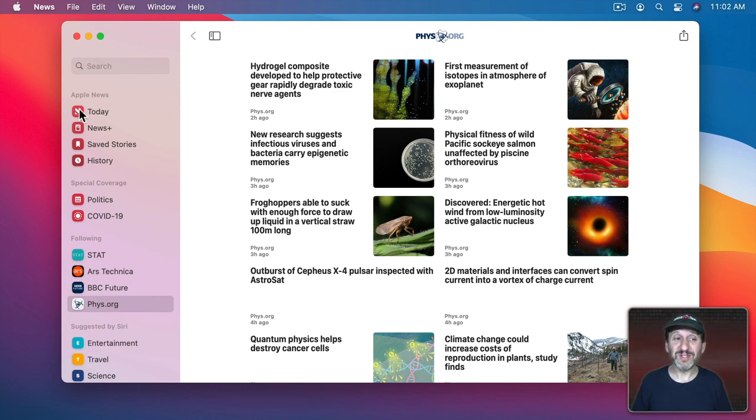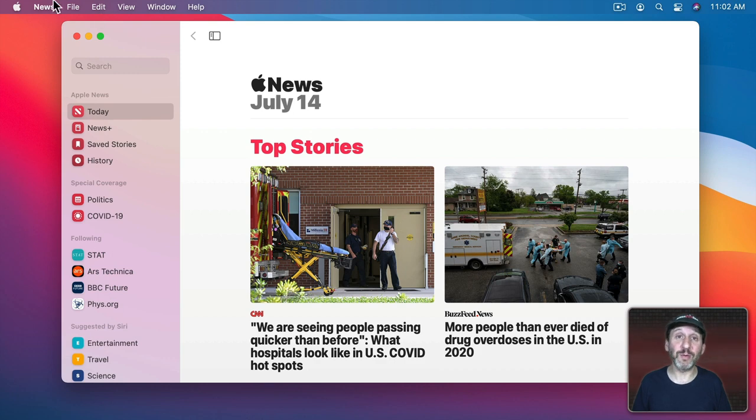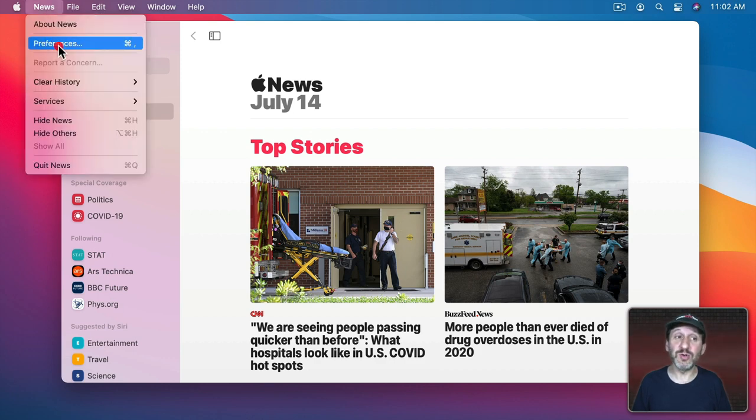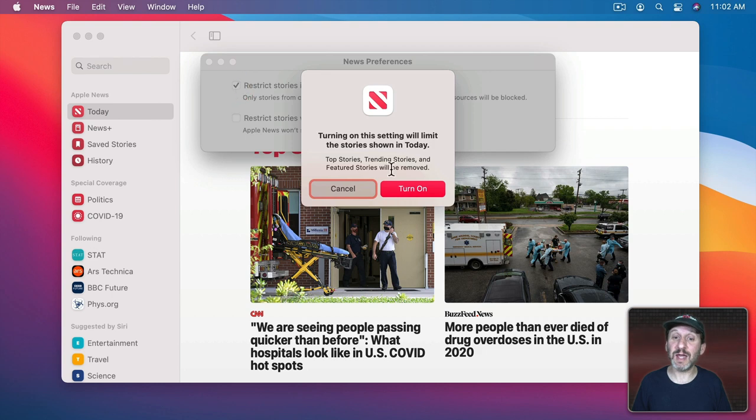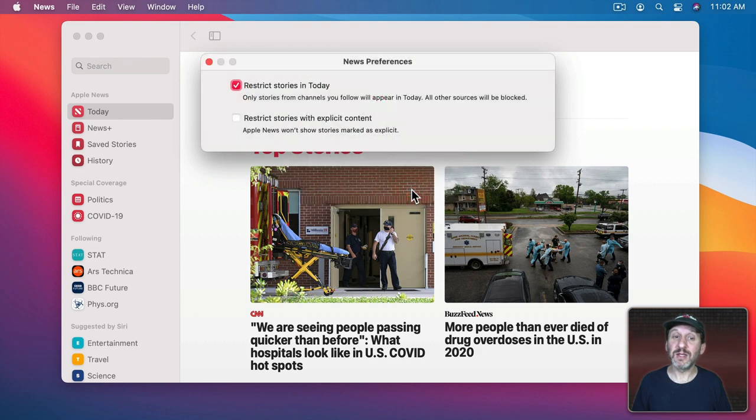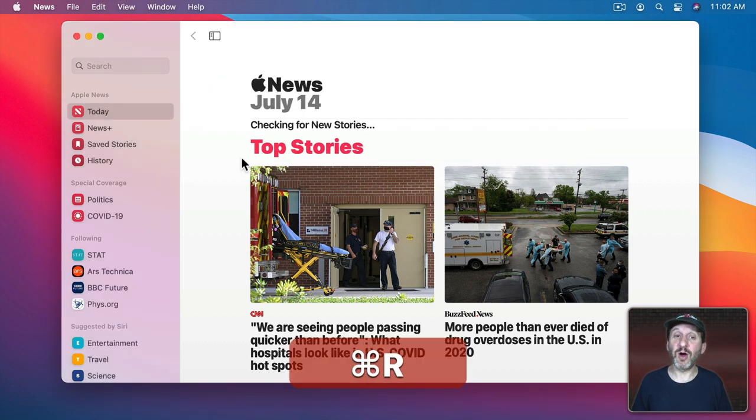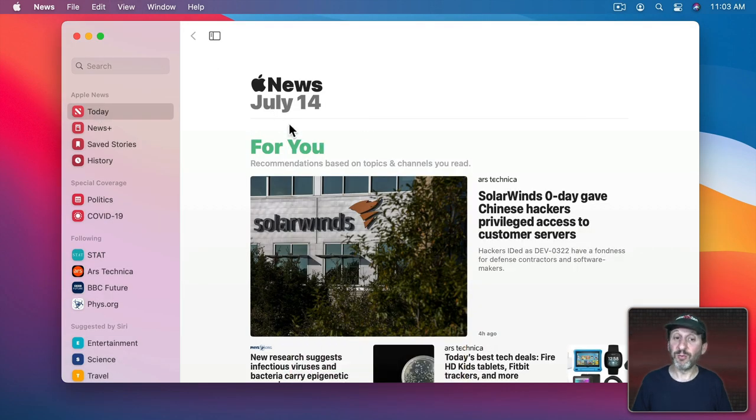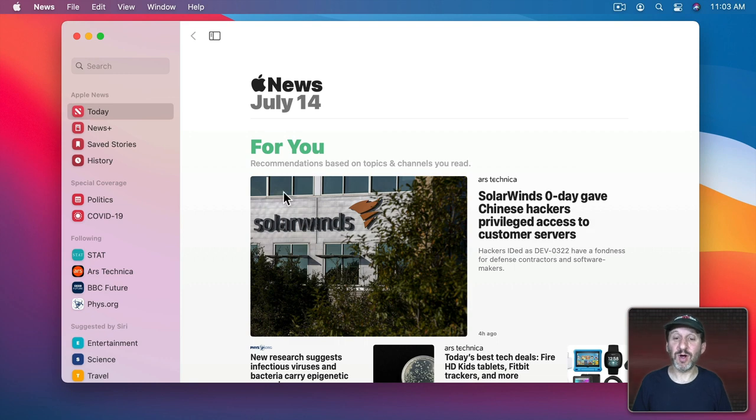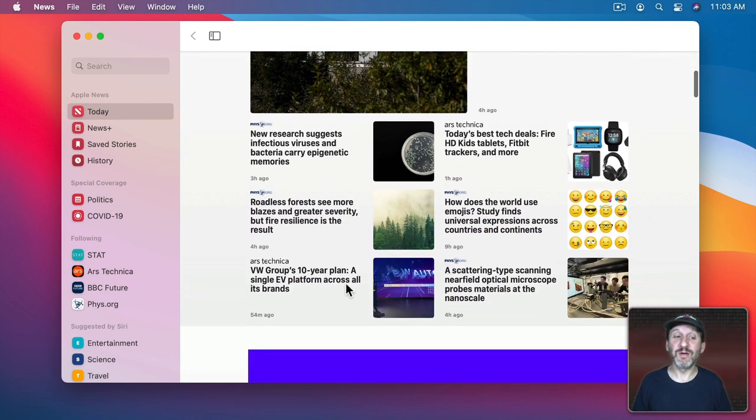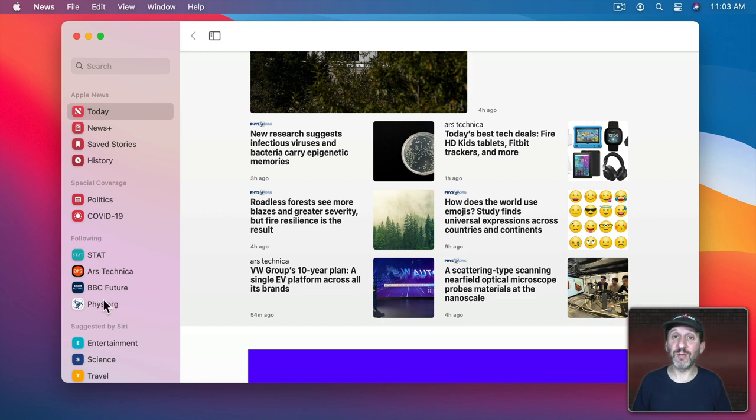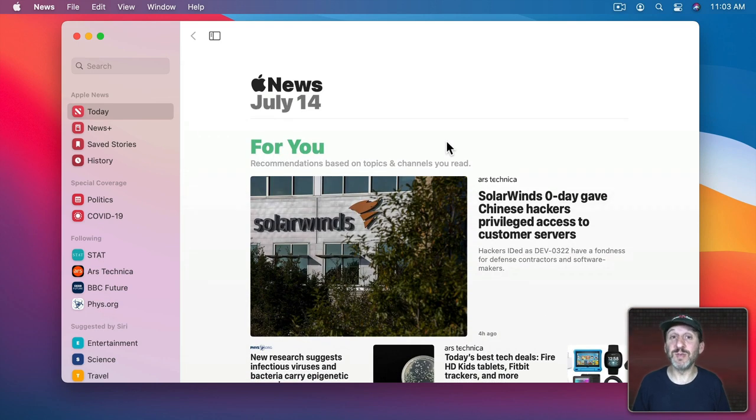But if you want to change your Today view to only show the publications you're following, just go to News, Preferences and select Restrict Stories in Today. This will restrict Today to only the publications you're following. I'm going to do Command R for Refresh. It will refresh. Sometimes it takes a few tries and only show me stories from the publications I follow. It helps to have a lot of different ones that you're following here in order to fill this up with new material every day.